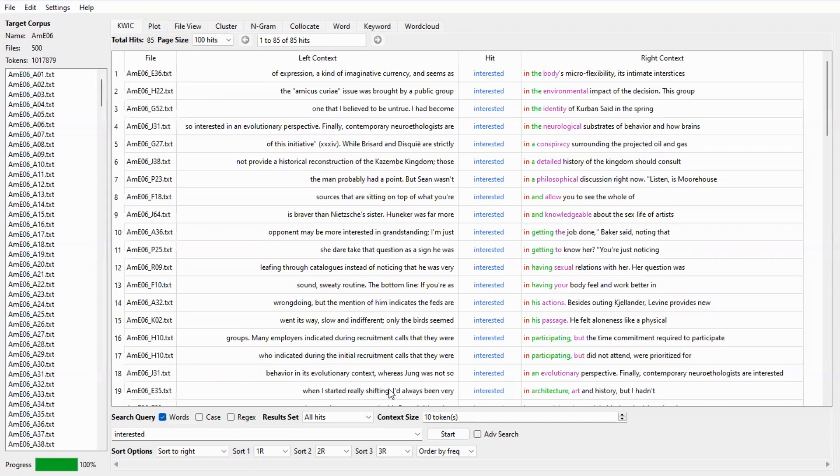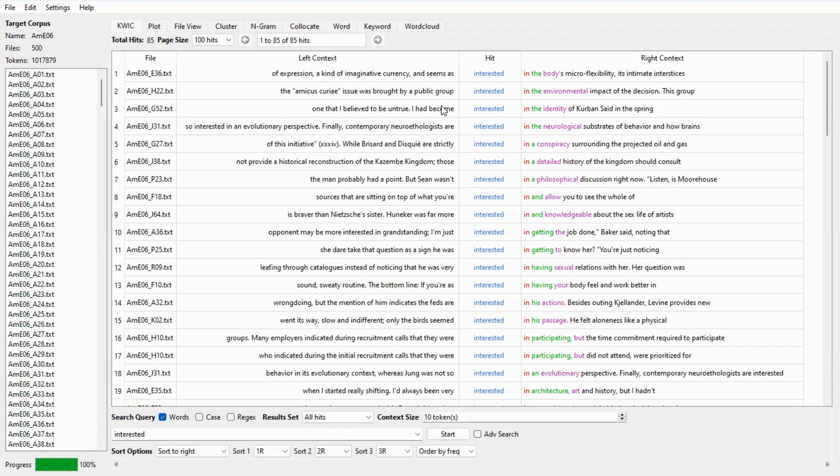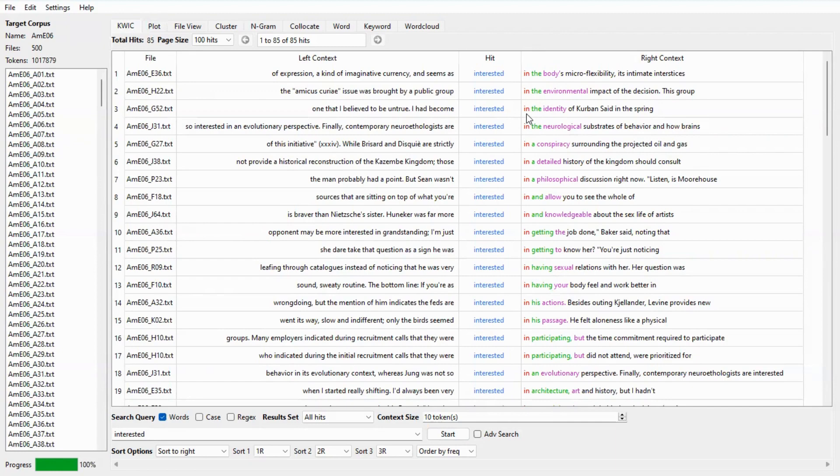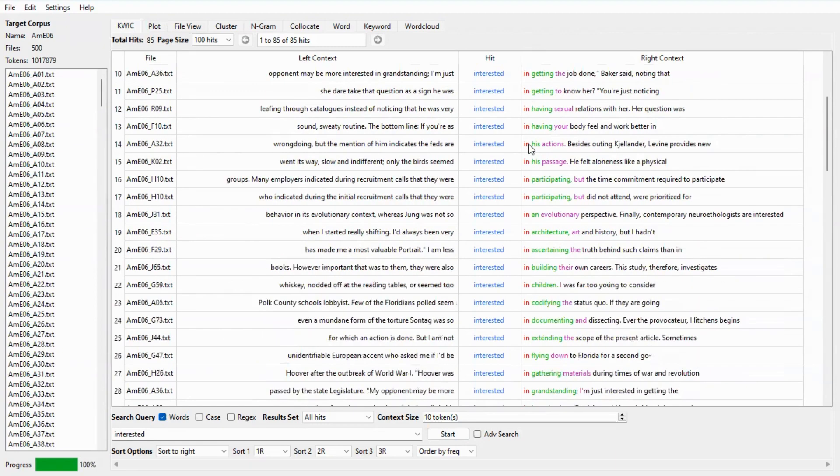Now we see the concordance lines so the search term is at the center of the screen making it easier to see which words tend to follow it and which tend to come before it. Please note that the lines are arranged based on how frequent the words co-occur with the search term. Here we can see that interested tends to be followed by the preposition in. This way we can notice the typical patterns and collocations of the search word more easily.